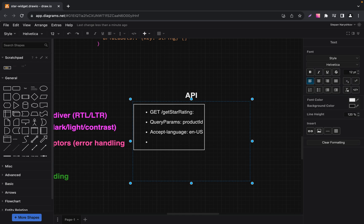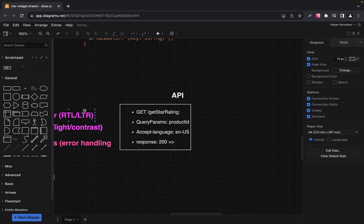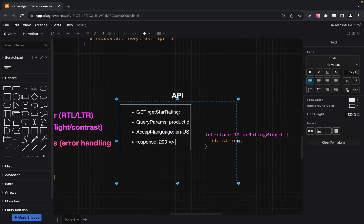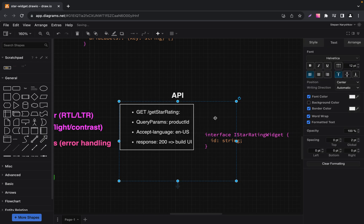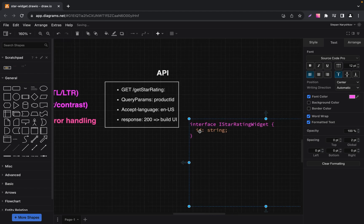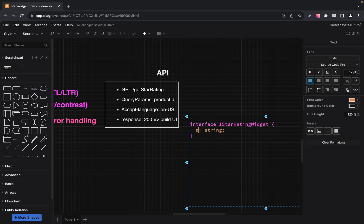The next param is a sub-language header — let it be 'en-US'. The sub-language header tells our server that we want the response in English, but remember this can be changed based on user preferences. When we get a successful response, we expect to receive some data. Let's add a new interface for this specific response. We expect to receive average rating as a string, total rating as a number, title as a string, and type as a product type — which can be YouTube channel, film, tune, etc.